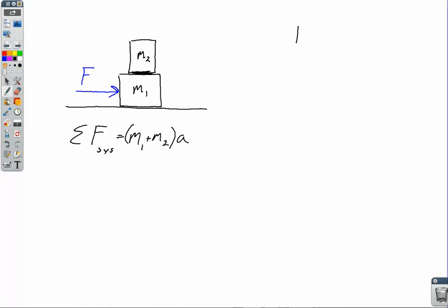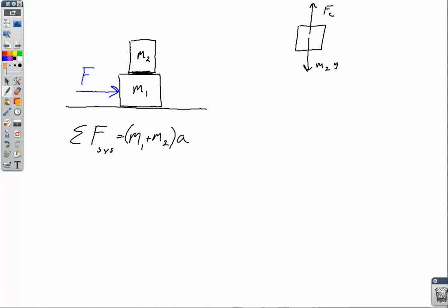Let's do free body diagrams and show where that Newton's third law pair is and how it cancels out. For the top block M2, we have M2g going down and a contact force — there's going to be another Newton's third law pair between those. We need to think about what direction static friction acts on M2. M1 accelerates to the right, so does M2. If M2 is accelerating to the right, the force of static friction has to be acting to the right on that top block — there's nothing else accelerating M2 to the right. So it's static friction that causes M2 to speed up — a friction force actually doing positive work.